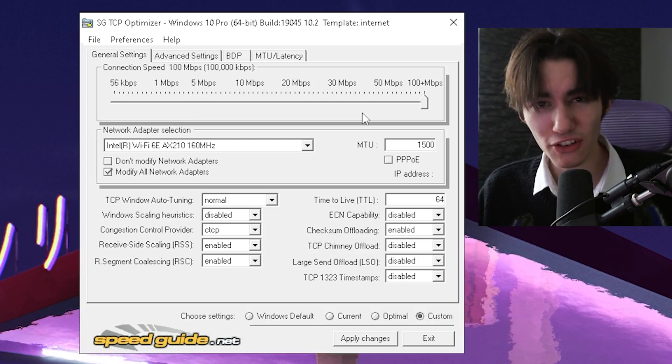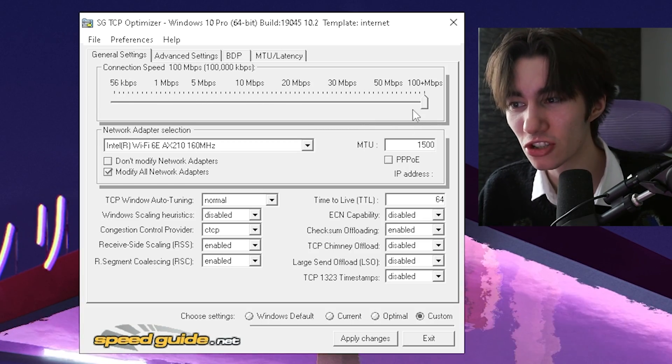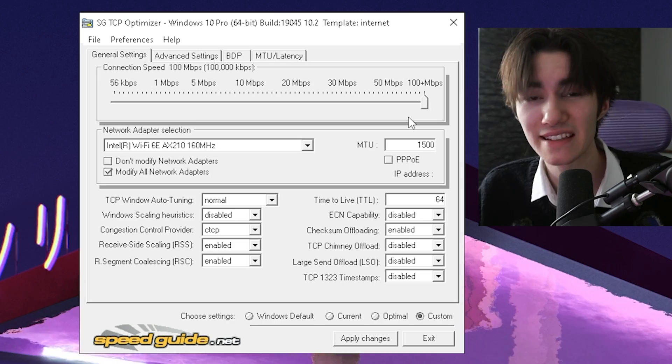I'm about to show you the best TCP optimizer settings in order for you to get the lowest ping possible in Fortnite chapter 5 season 1. Don't forget to leave a like and subscribe.